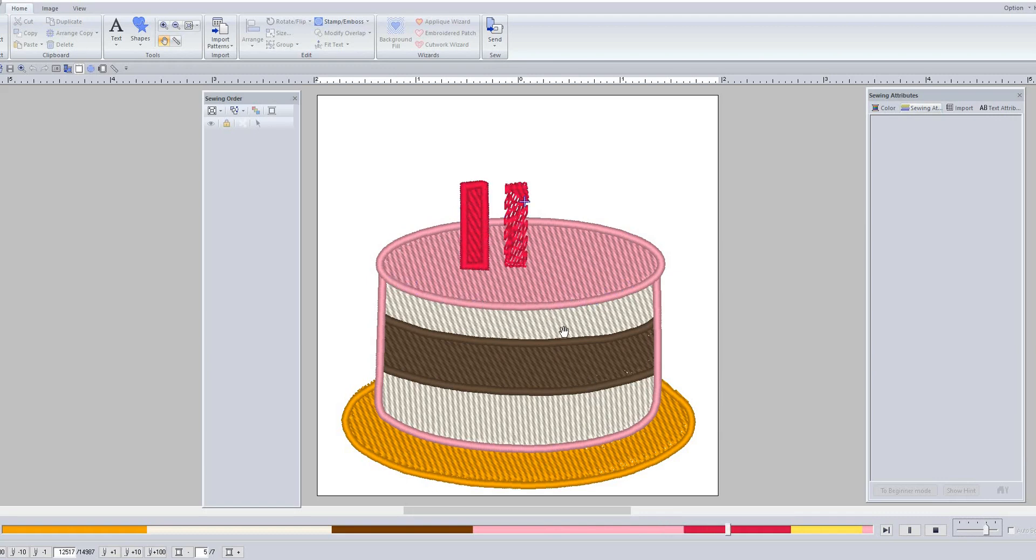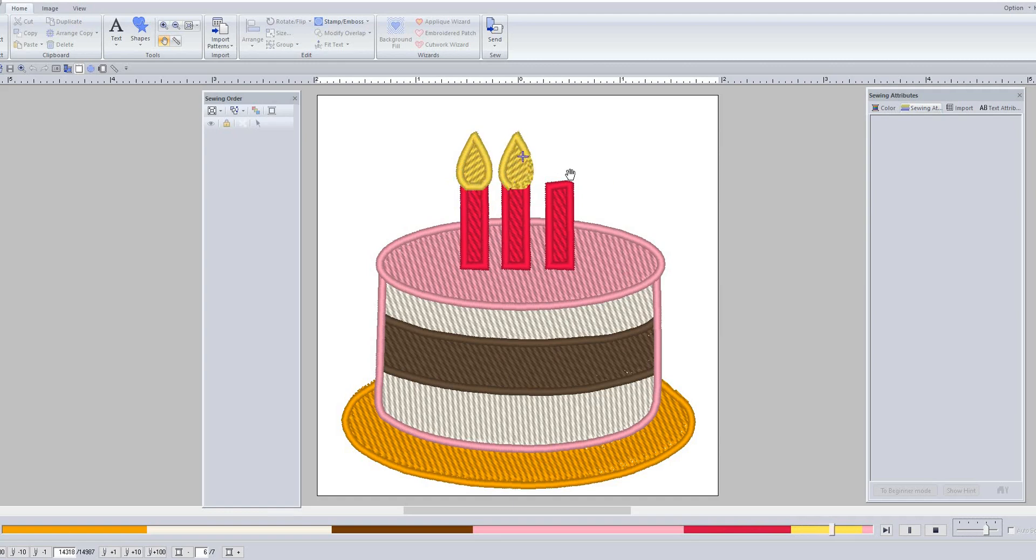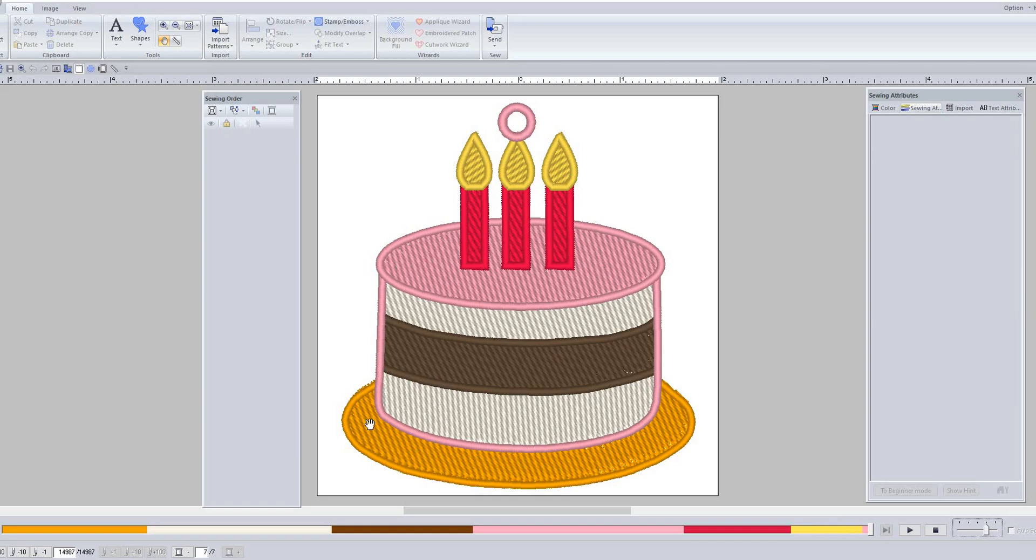And then it's going to do the candles - three candles - and then it'll do the flame on each of the candles, and then it'll do the loop. So at any point you can change the colors that you want, just make sure that you trim your thread tails.